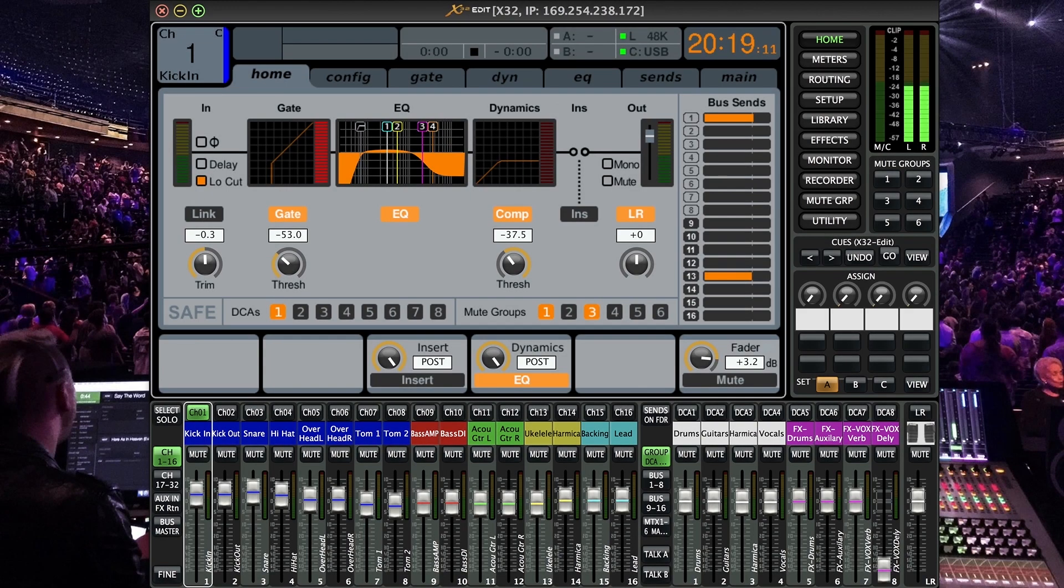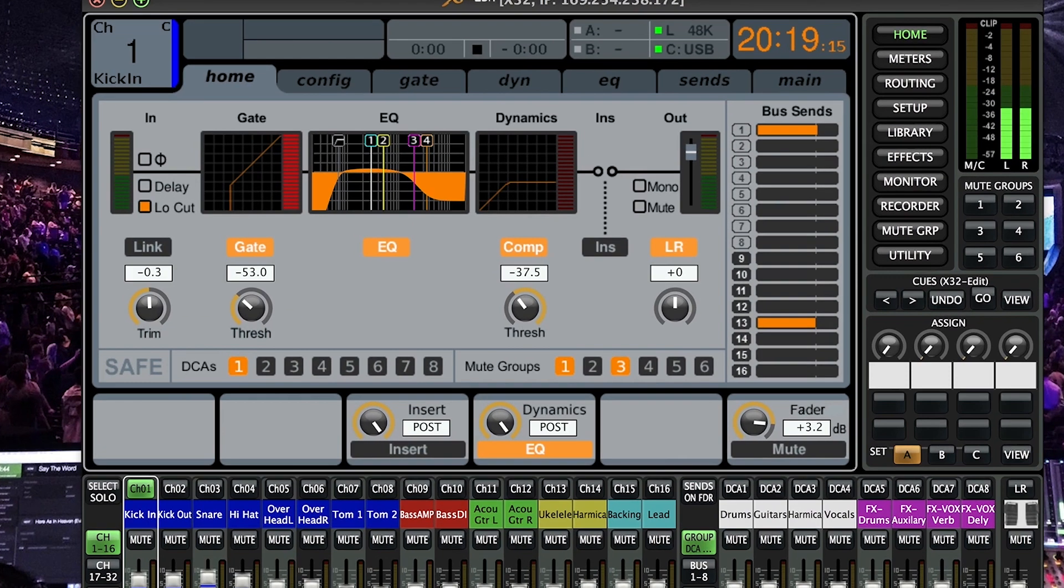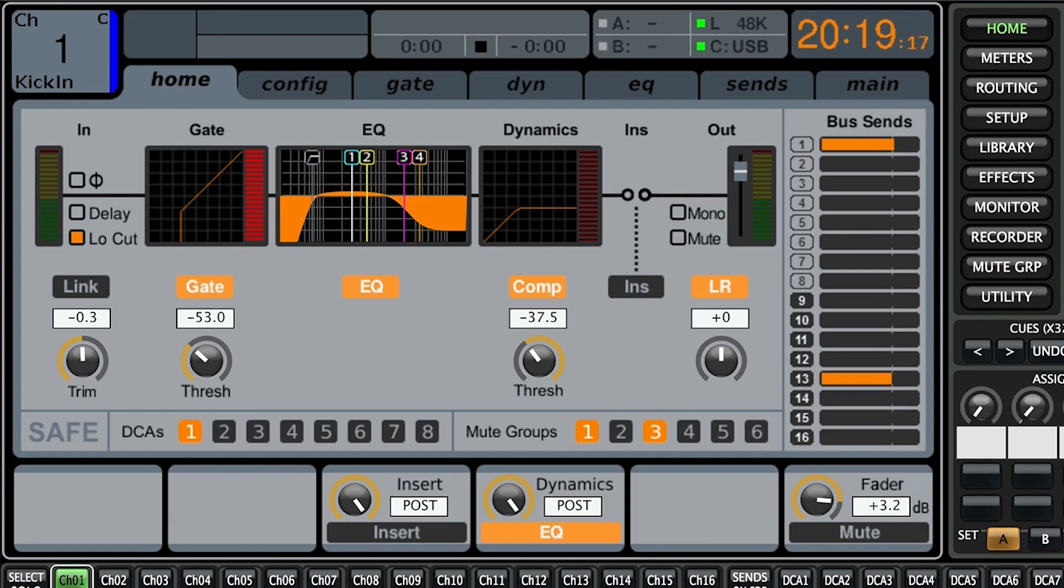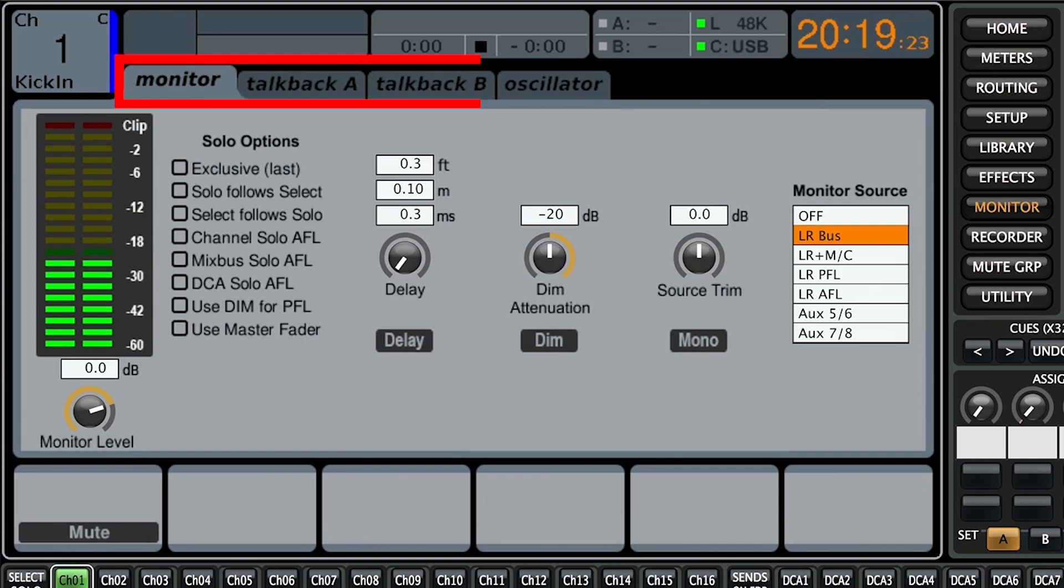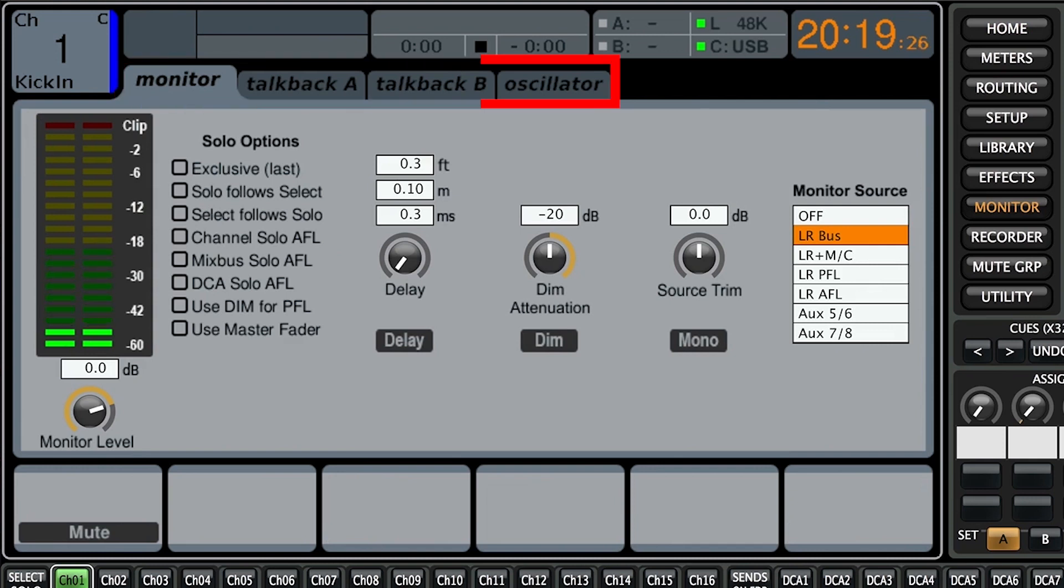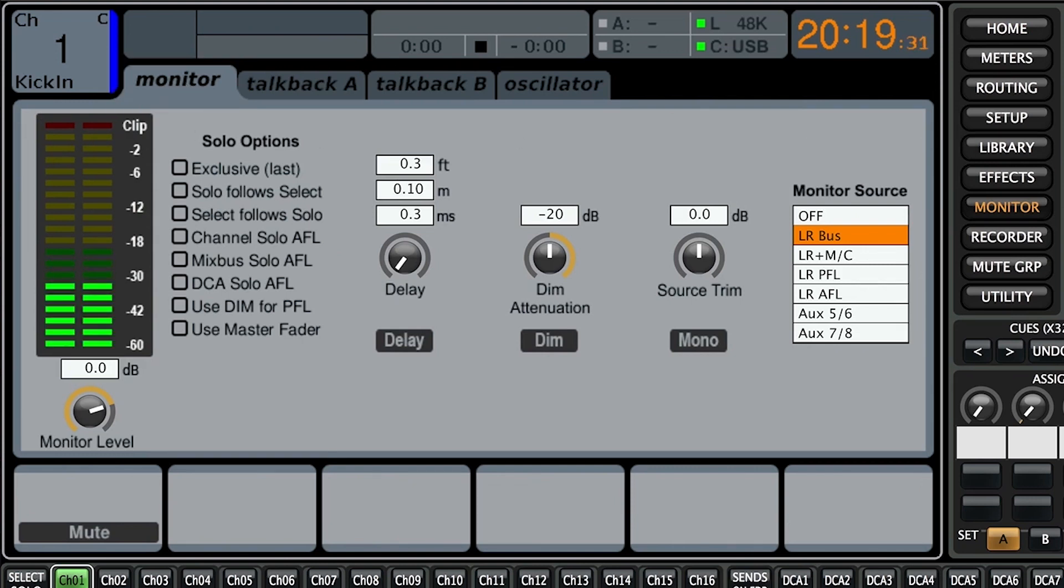All right so if you're like us here at Zavasound and we're on the X32 edit 2.5 software we need to go to the monitor page to access the monitor functionality. So let's click monitor and bam we are here. We have four tabs: monitor, talkback A, talkback B, and the oscillator and we are going to be discussing the monitor tab today. So make sure you're on that tab right here.